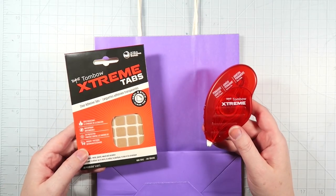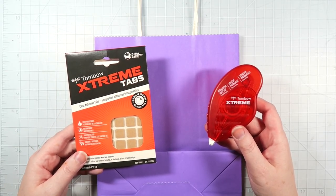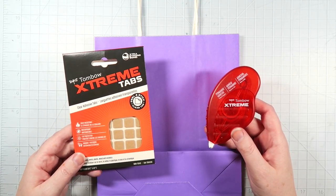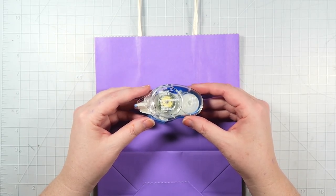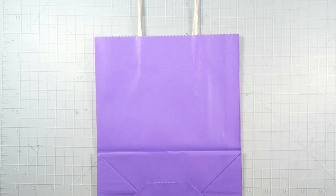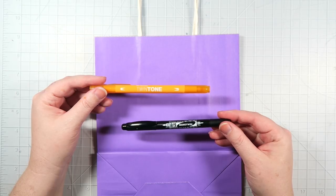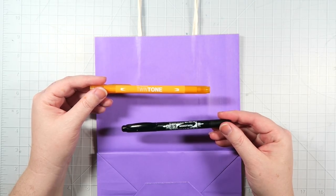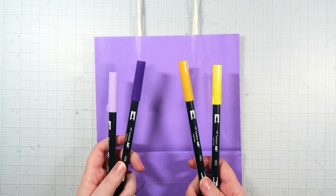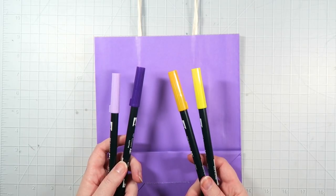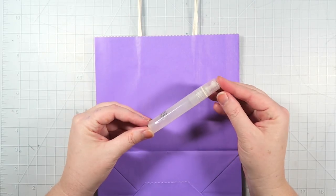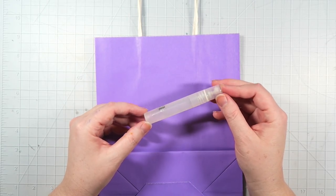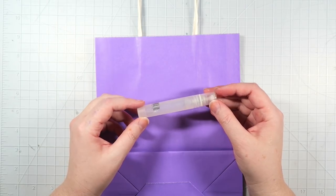I'm using a lot of Tombow products today, including the Tombow Extreme Tabs and Adhesive Runner, some Tombow Mono Plus Adhesive, a Mono Twin, and a Twin Tone in Yellow. You'll need a dark and a light shade of purple, as well as a yellow and an orange Tombow dual brush pen, and a spritzer bottle because we're going to do some watercoloring.